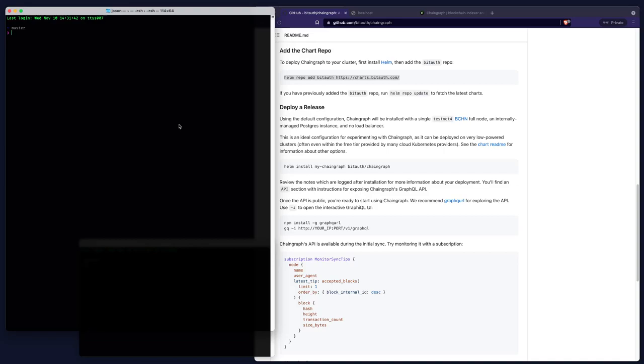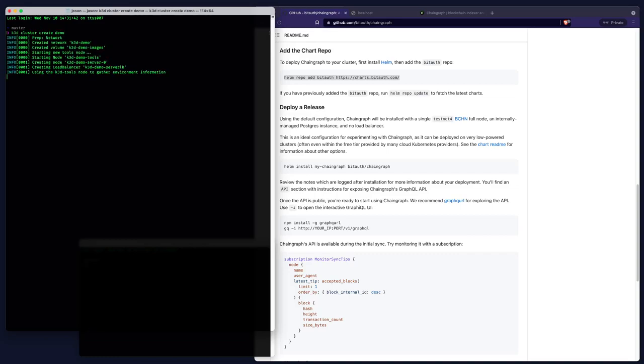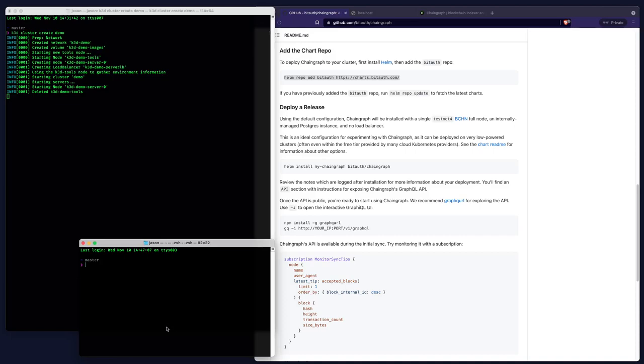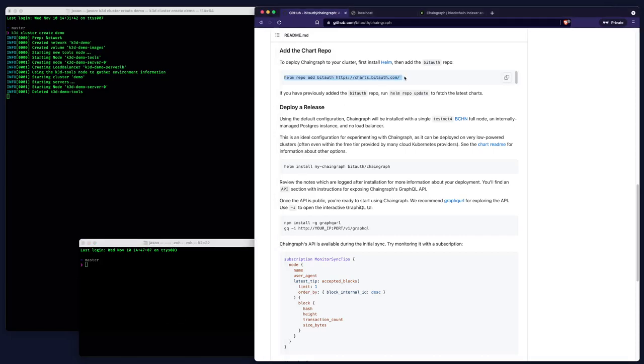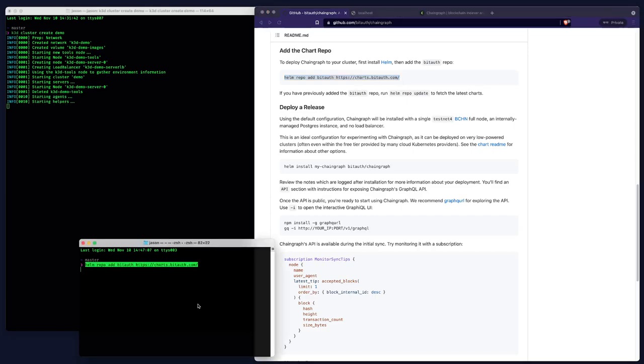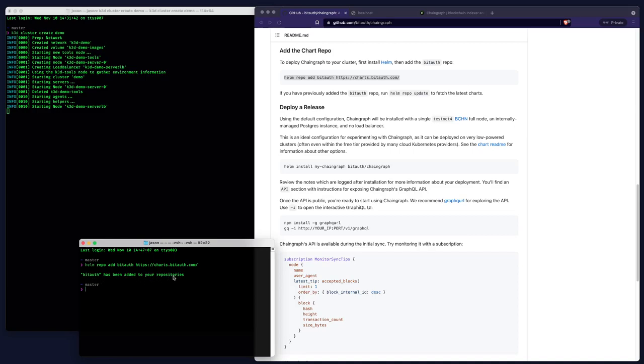So I'm going to type k3d cluster create, and we'll call it demo. And while that's running, I'm going to go ahead and set up the bidoff repo in Helm. So I'll copy the command from the readme and run that. There we are. Bidoff has been added to your repositories.